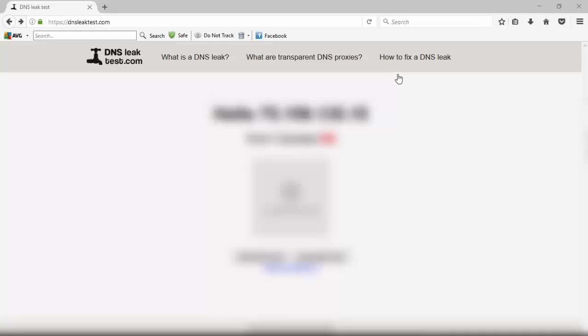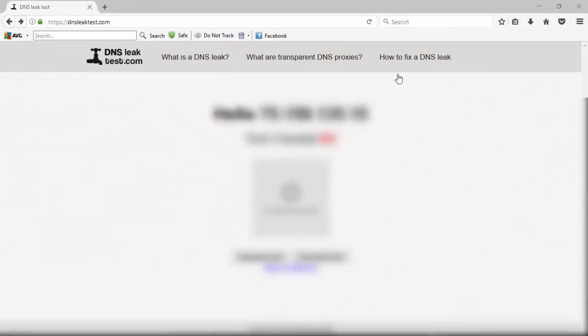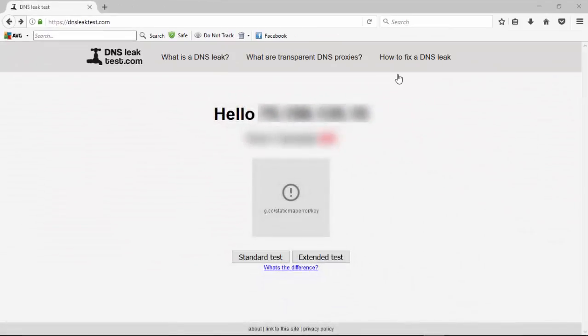So here we are using dnsleaktest.com. On this site they offer us two tests that we can use, a standard test and an extended test. The standard test basically does one query, whereas the extended test does six queries to check out how many different servers are showing that your location is being broadcast from.